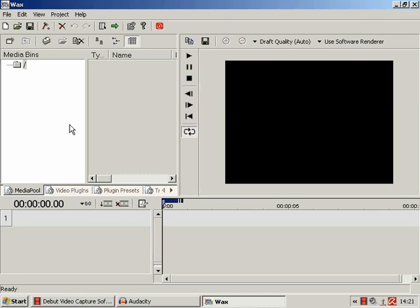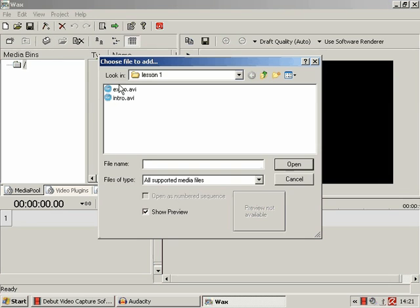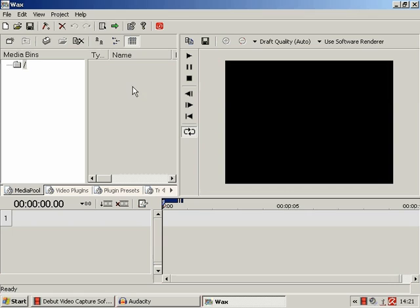And if you discover anything interesting, hey, let everyone know. So all right, what else do you need to know? Oh yes, you click this button to add any media files to your timeline.